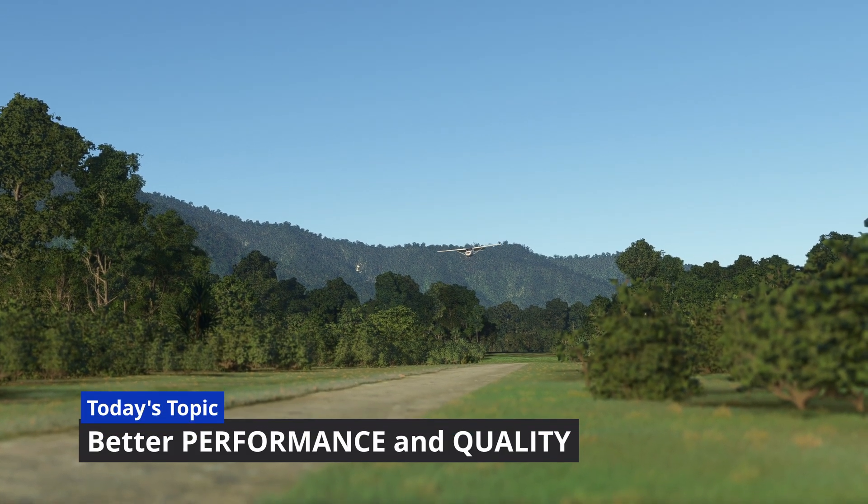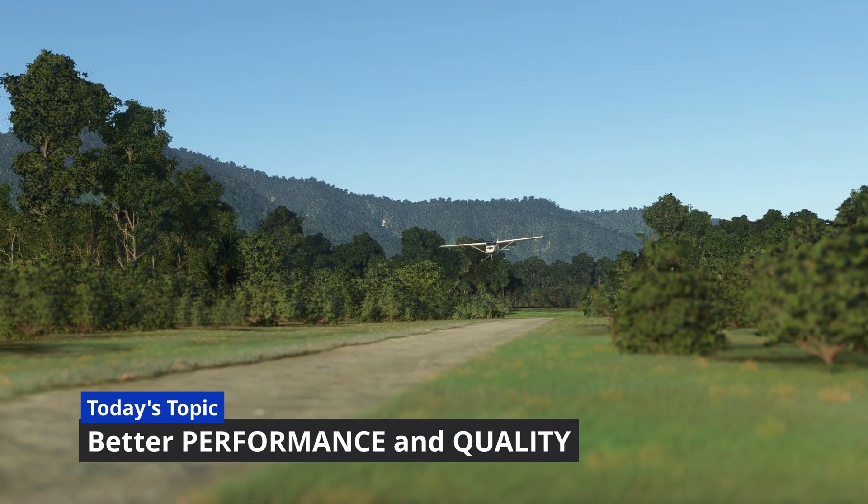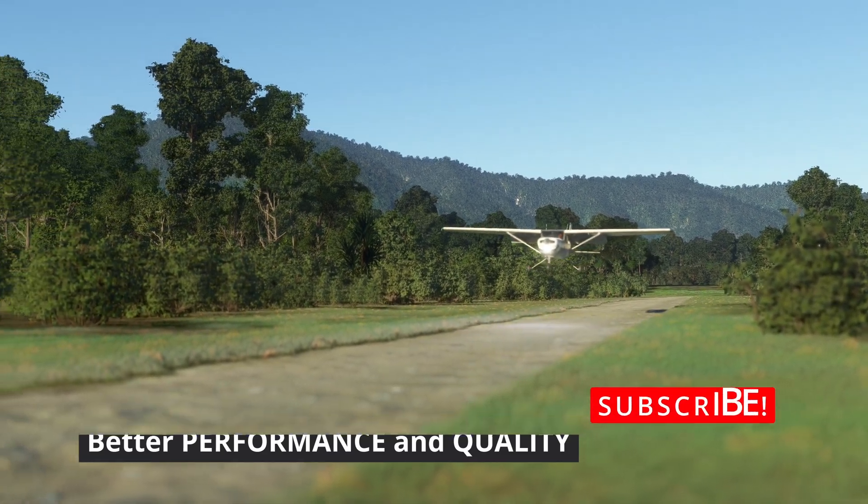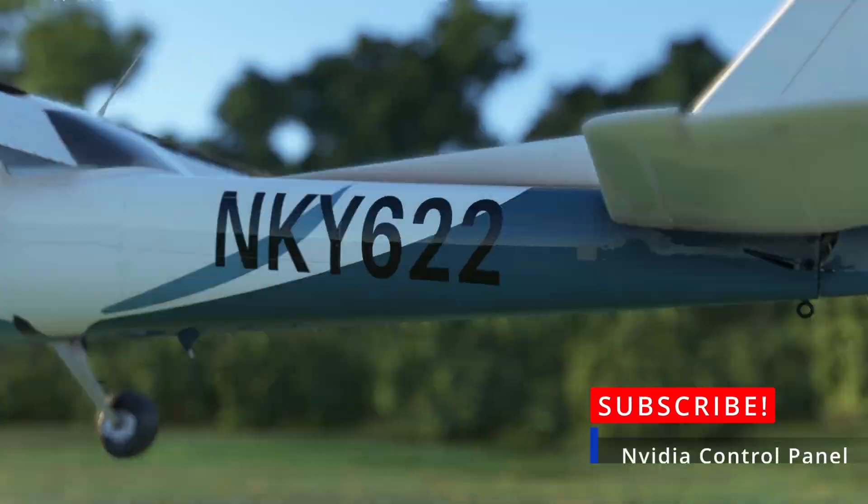Today's topic will cover my NVIDIA settings for better performance and quality within the simulator. If you're enjoying these episodes, please like and subscribe below.